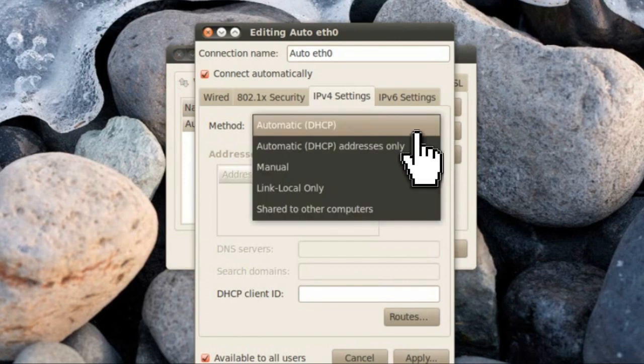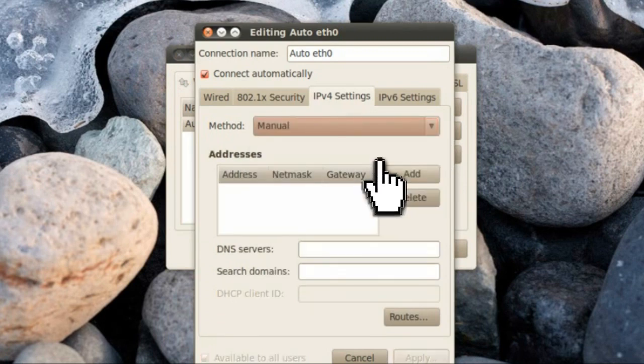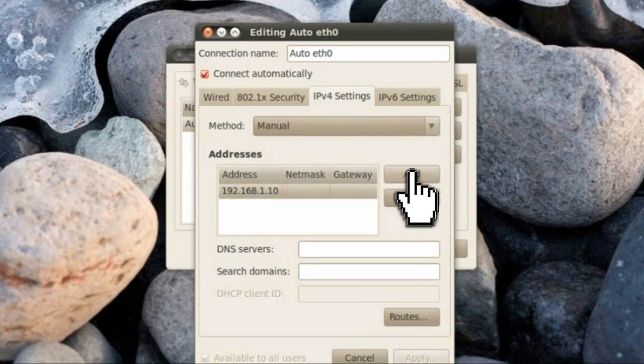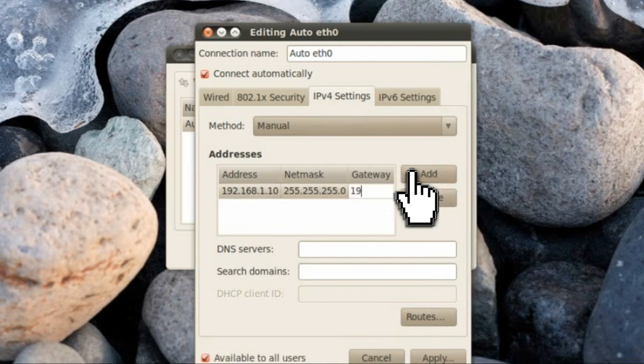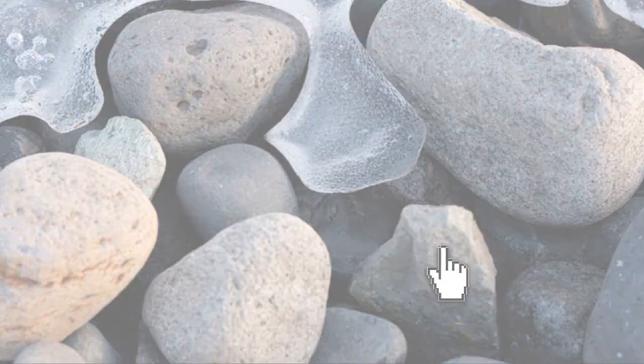Select the IPv4 tab and choose manual from the drop down menu. You want to add a new connection so set the local IP to 192.168.1.10, the subnet to 255.255.255.0, and the gateway to 192.168.1.1.